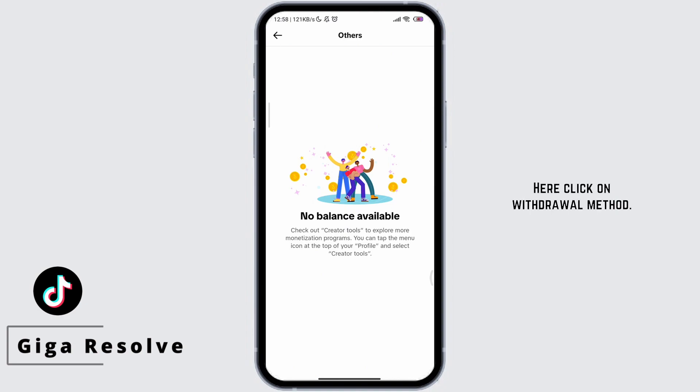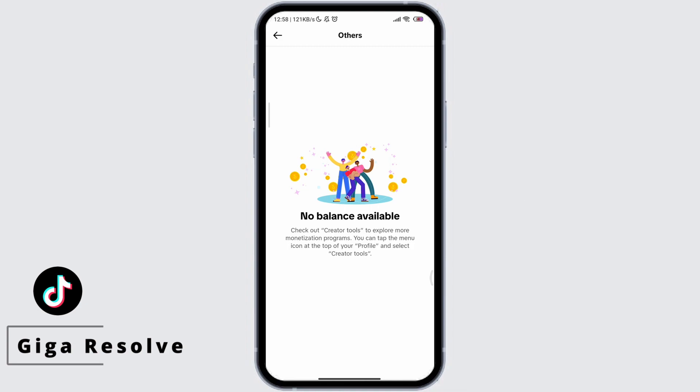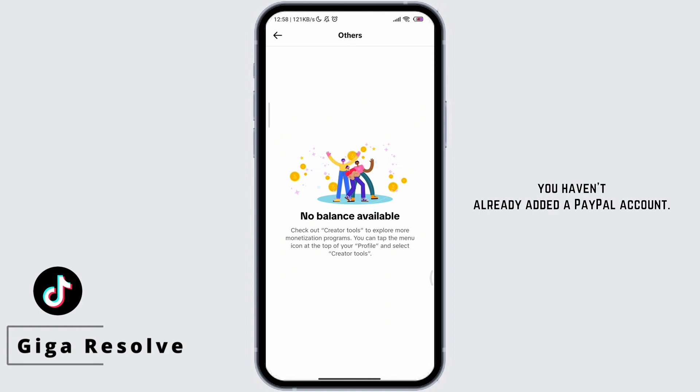Here, click on Withdrawal Method. A list of current payment methods will be displayed. If you want to add a new payment method, click on Add Payment Method. You can only add a bank account if you haven't already added a PayPal account.